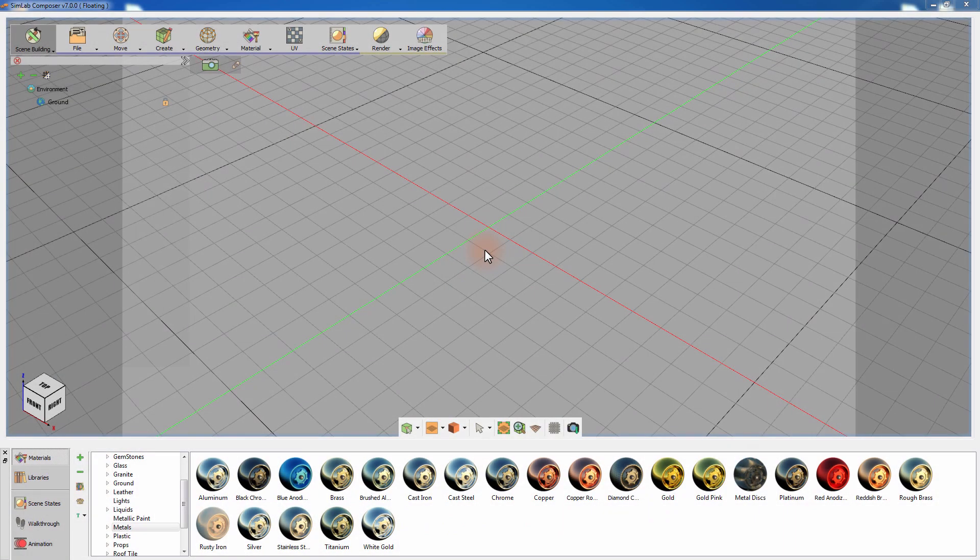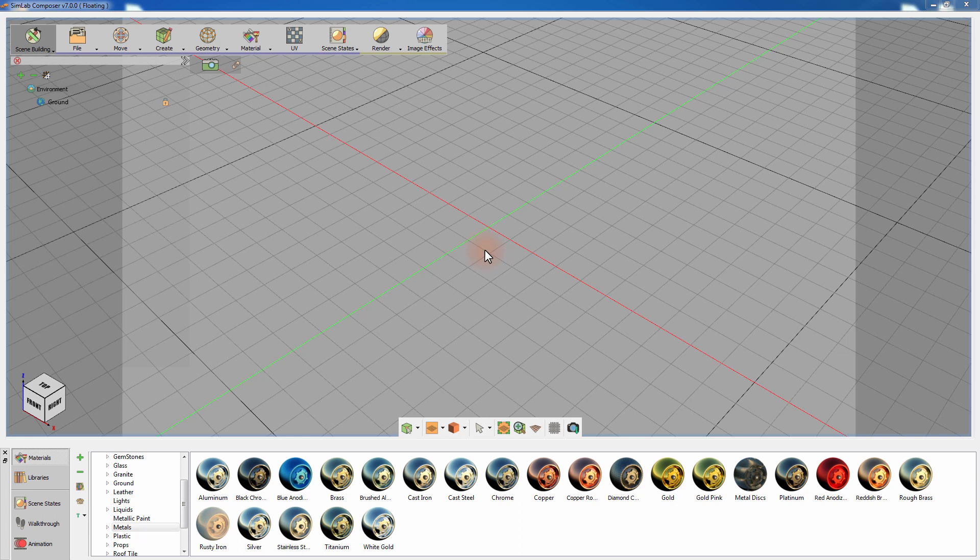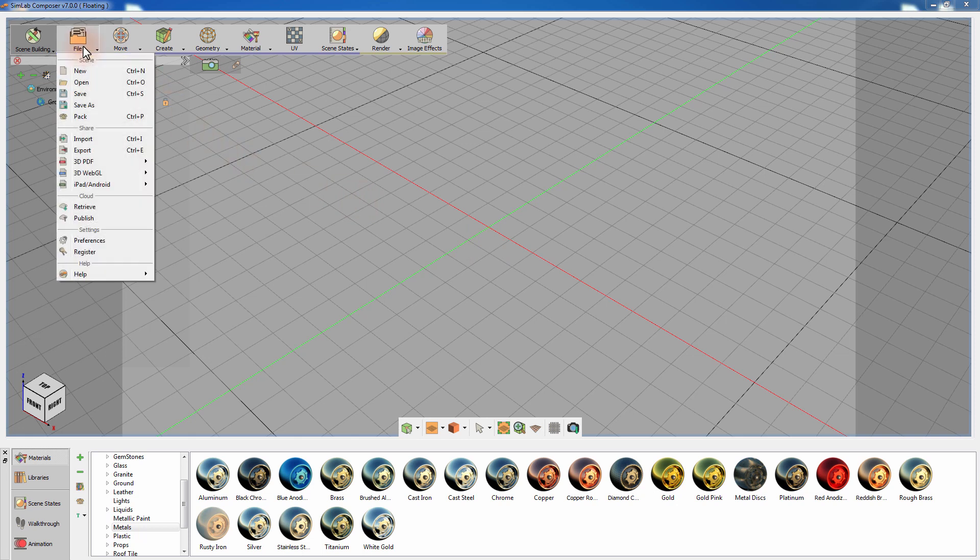In this tutorial, we are going to talk about creating high-quality renders for your model in Simlab Composer. To open your model in Simlab Composer, go to the File menu and select Import.